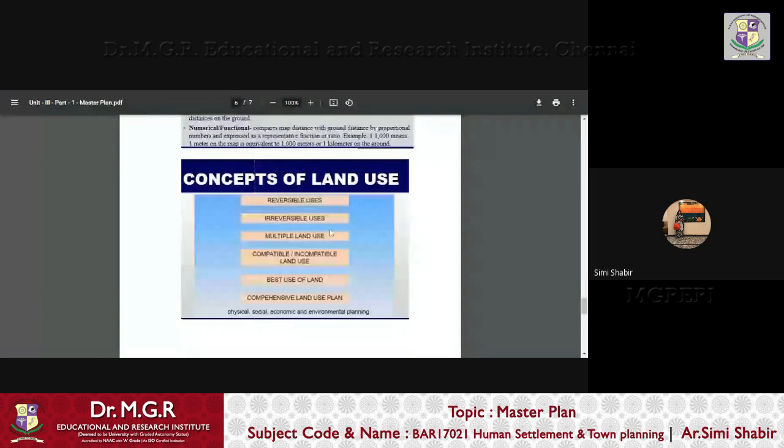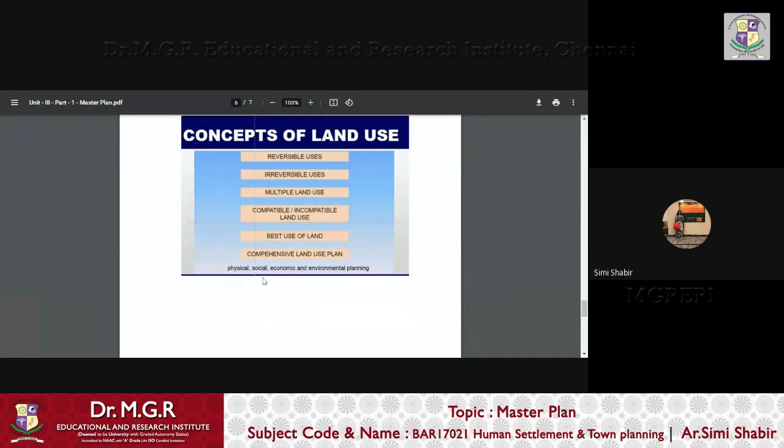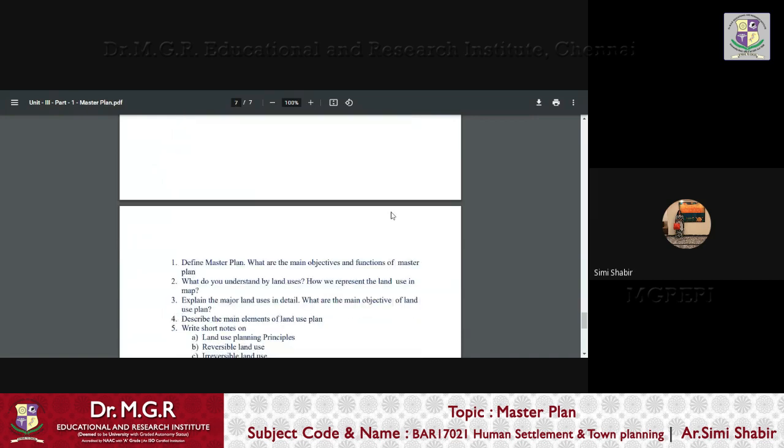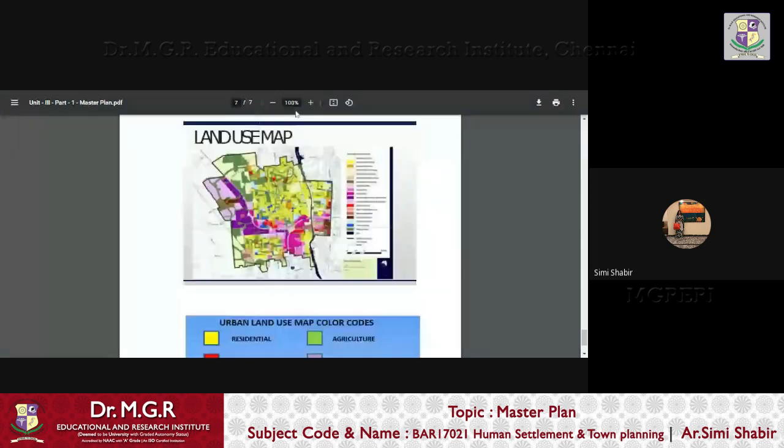What are the concepts of land use? Reversible uses, irreversible uses, multiple land use, compatible or incompatible land use, best use of land, comprehensive land use plan. And the physical, social, economic and environmental planning.